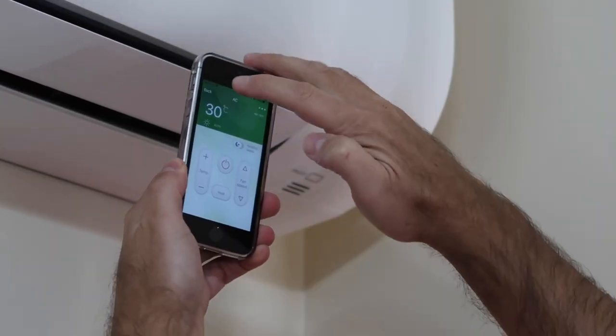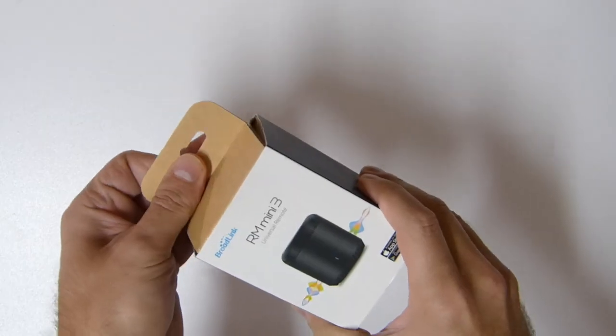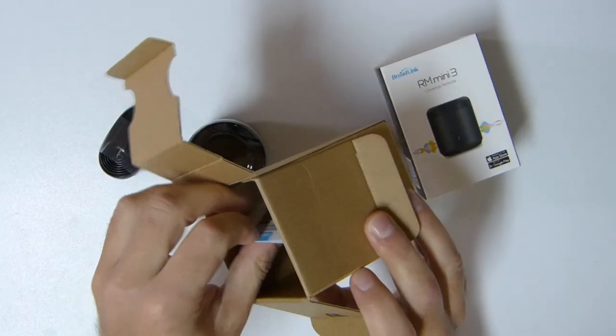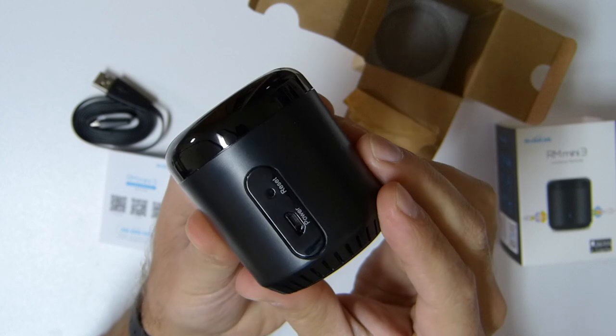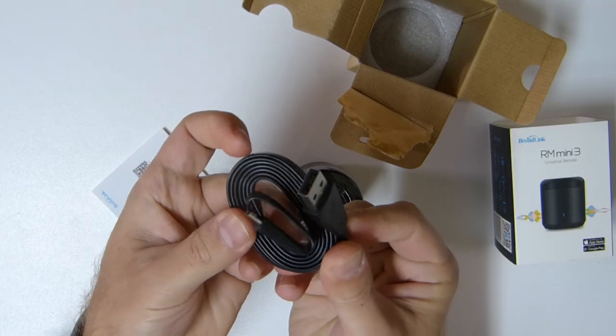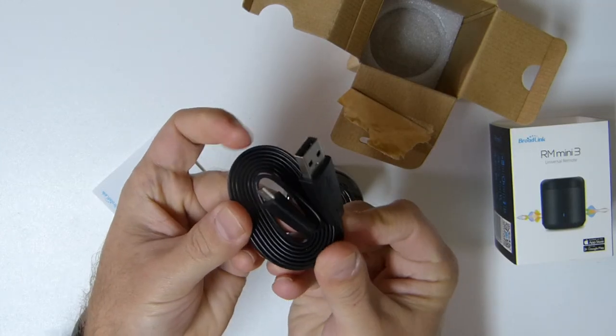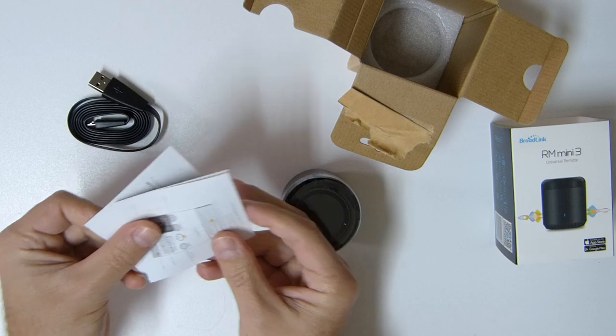It doesn't matter where we are on the planet — we will be able to control, just with a phone and an internet connection, any device that we have at home, which is very useful. In the unboxing, we find the RM3 Mini from Broadlink, a quick user guide, and a USB to micro USB cable, which is the only thing needed to power this device.